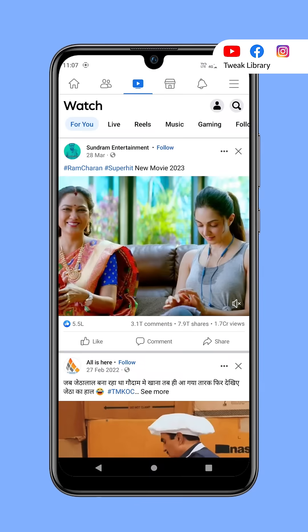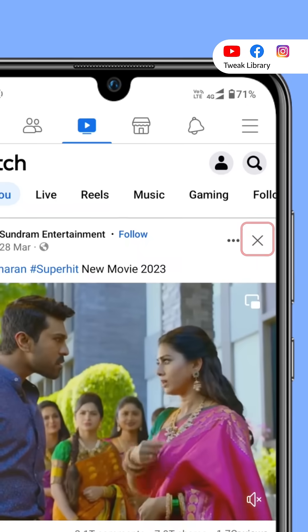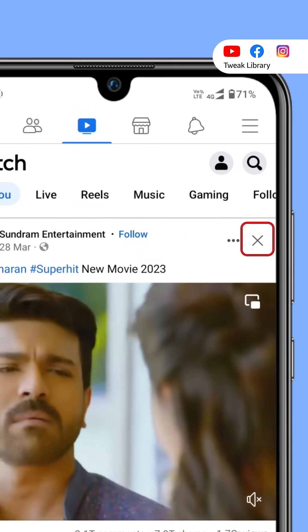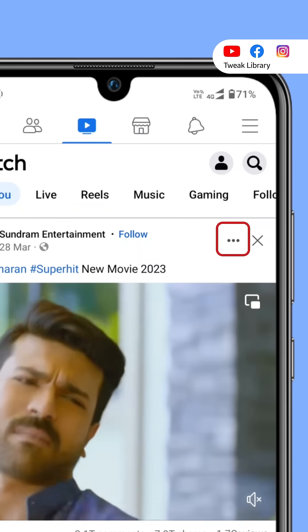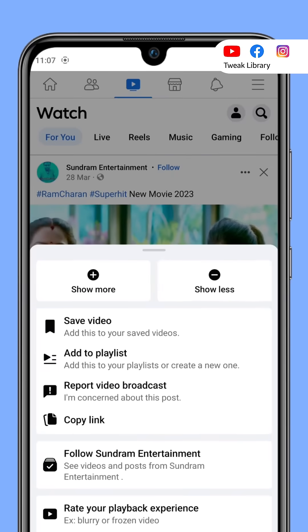Also, if you don't want to watch any video, just click the cross above the video or tap the three dots and choose Show Less from here.